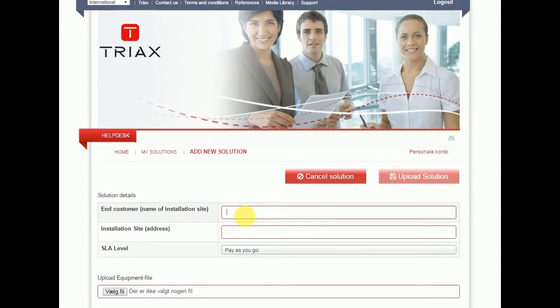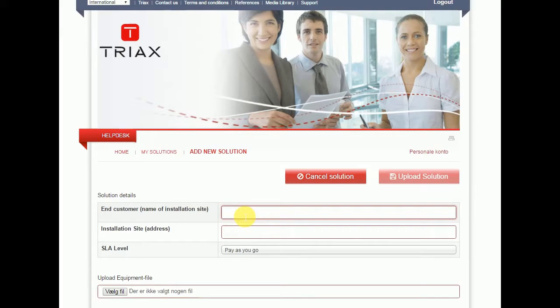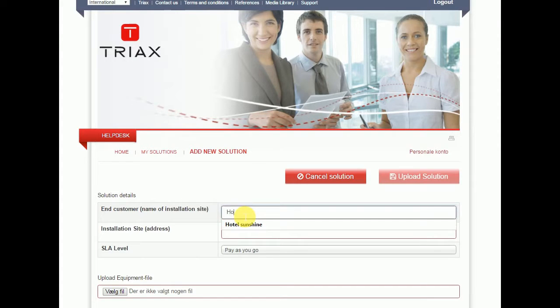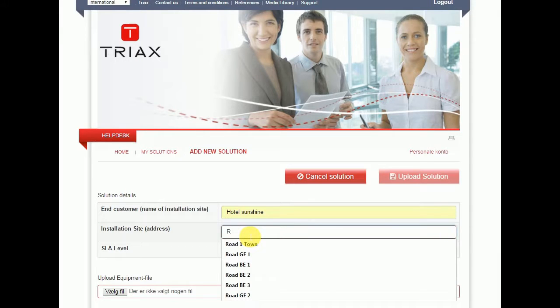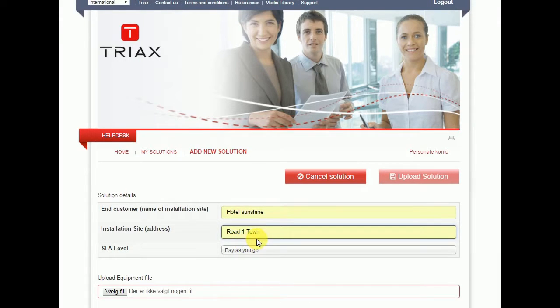Enter the basic information about the solution, where it's going to be situated, the location. In this case, in Hotel Sunshine. Hotel Sunshine is placed on road number one in town.